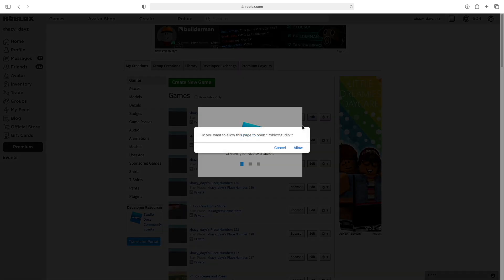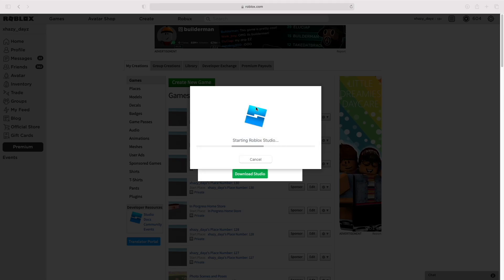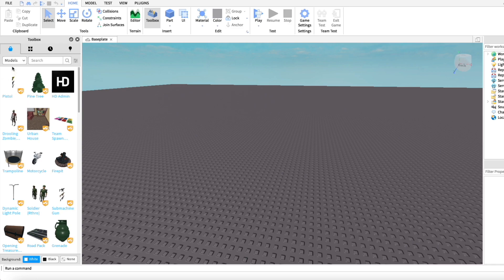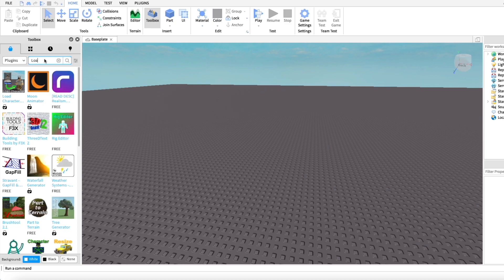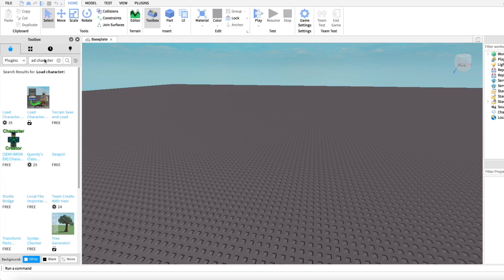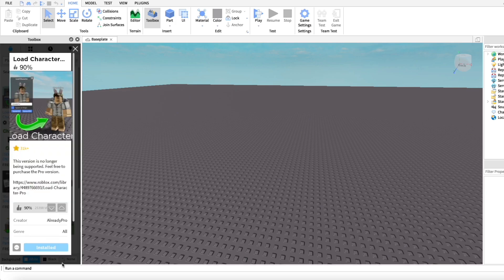Click Edit and open Roblox Studio. Now change the Models tab to Plugins in the Toolbox and look up Load Character. Install the free version of Load Character.